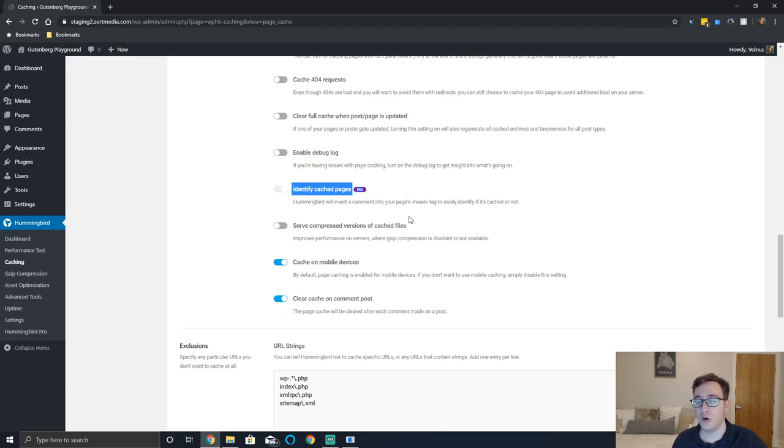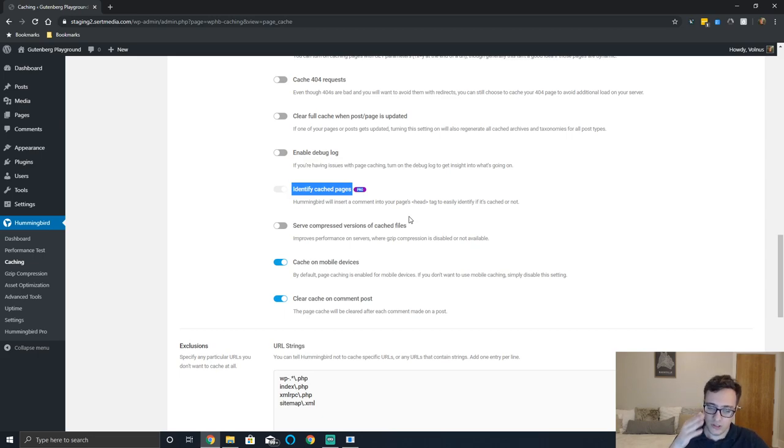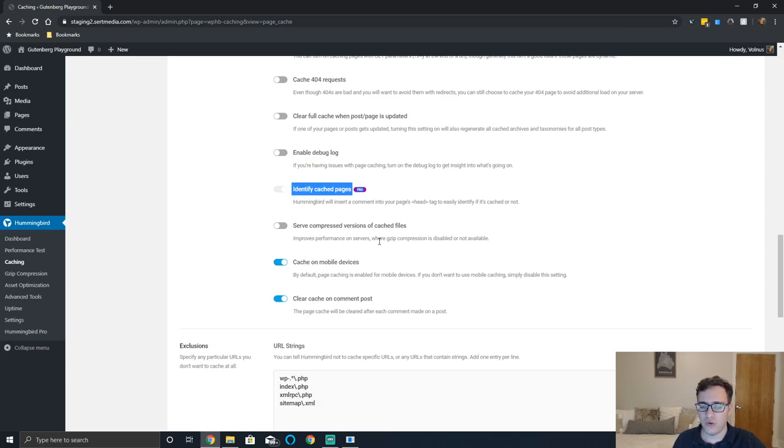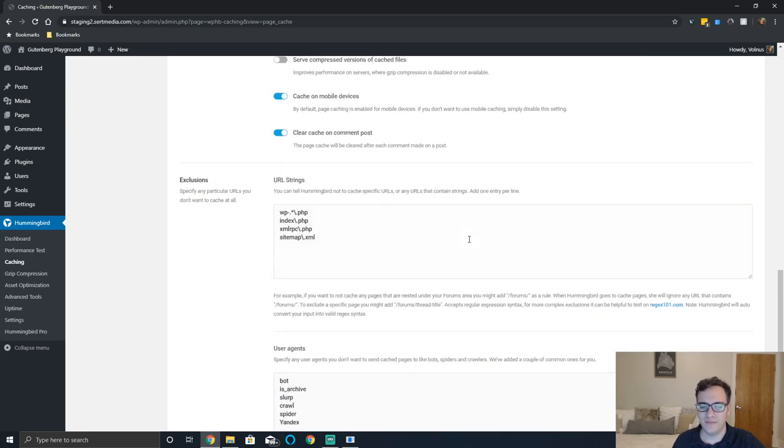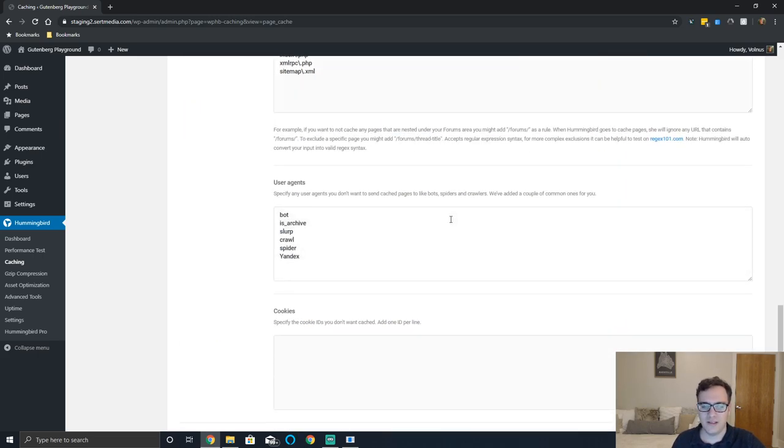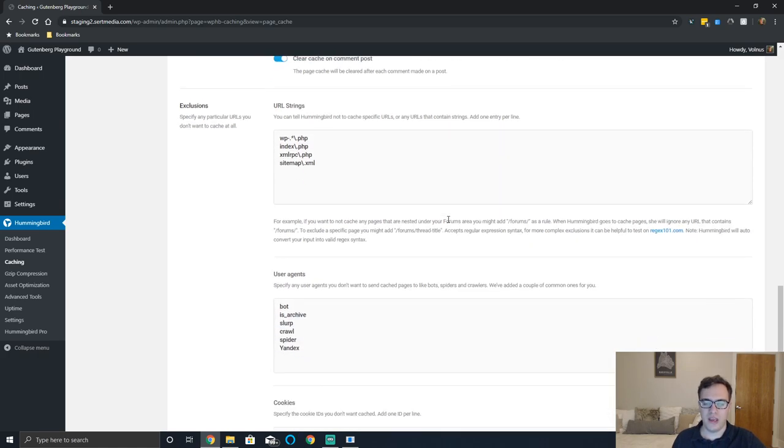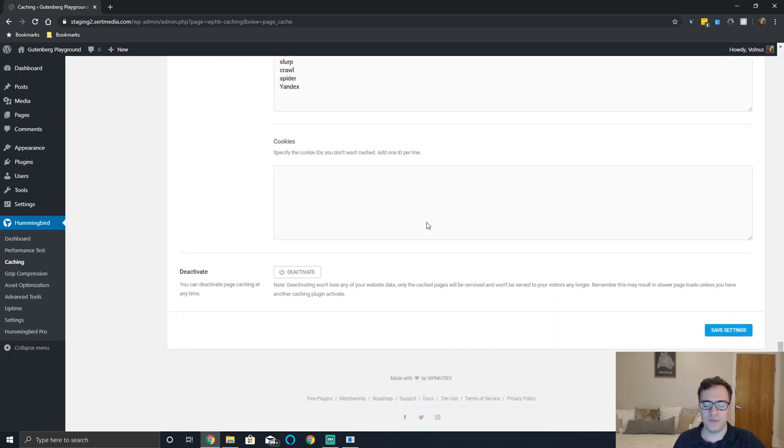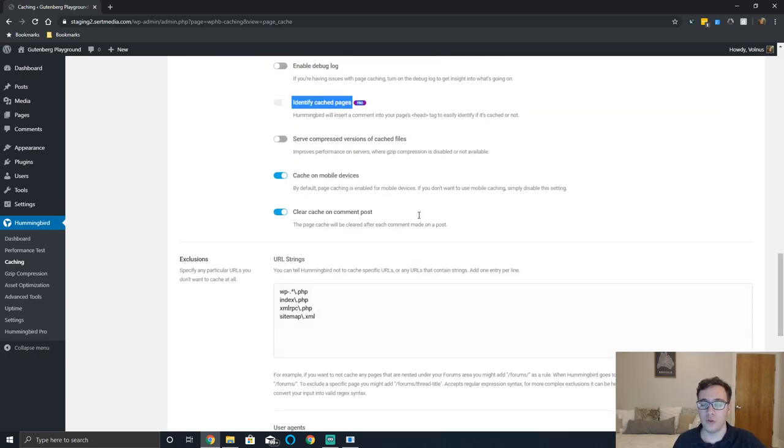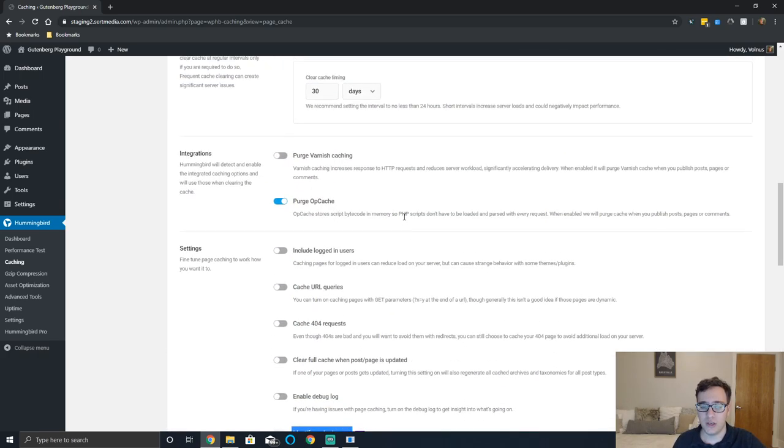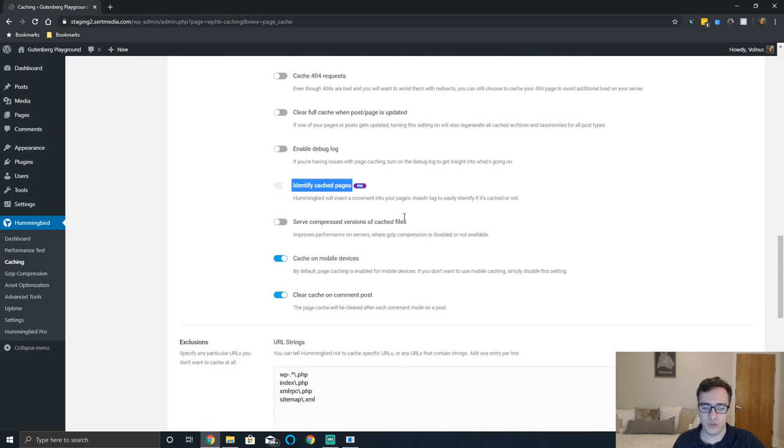In the pro version it has the functionality to identify cache pages - what it'll basically do is just insert a comment. It's nothing that's important. They're giving you most of the meat and potatoes here with the page caching. Serve the compressed version of the pages - what this will do is it will enable gzip compression and serve the gzip version of the page to your users. It can also enable caching for mobile devices or you can just disable it if you wish.